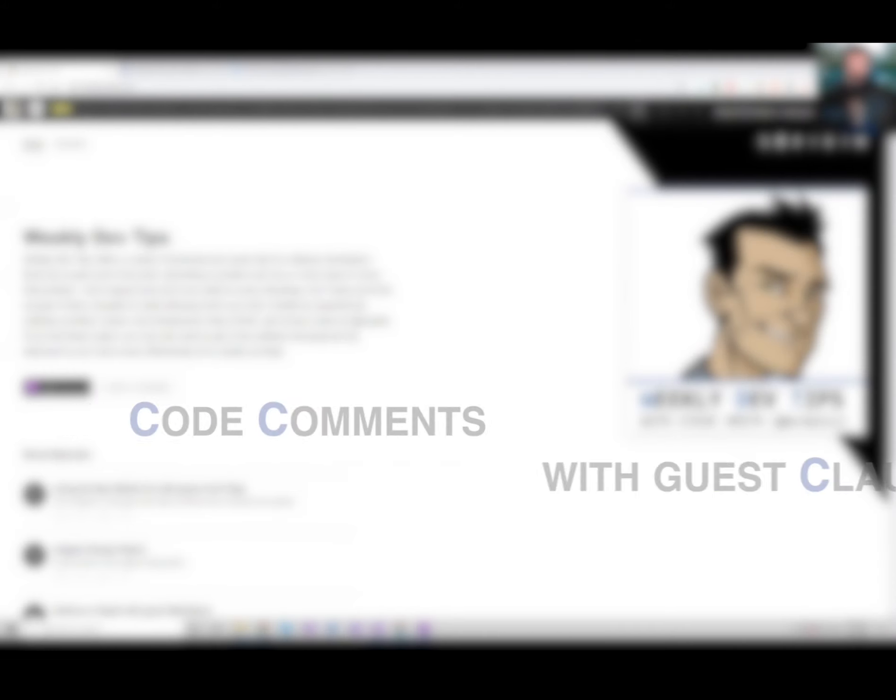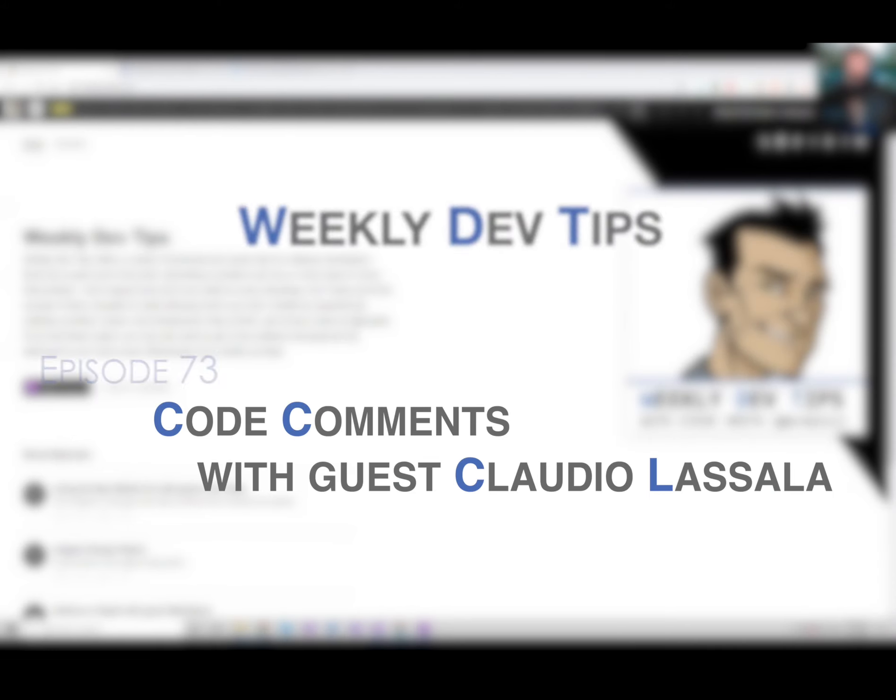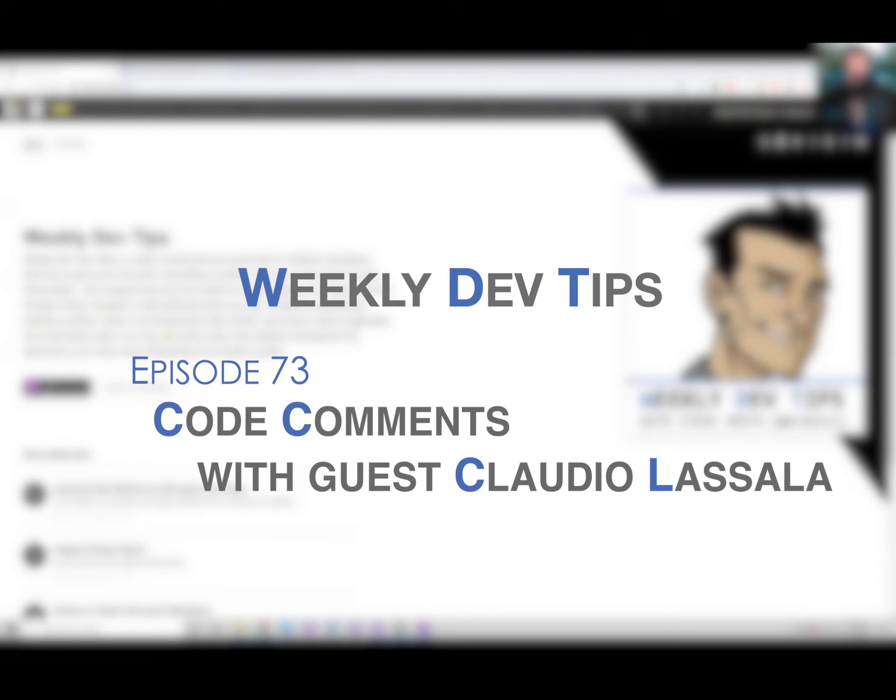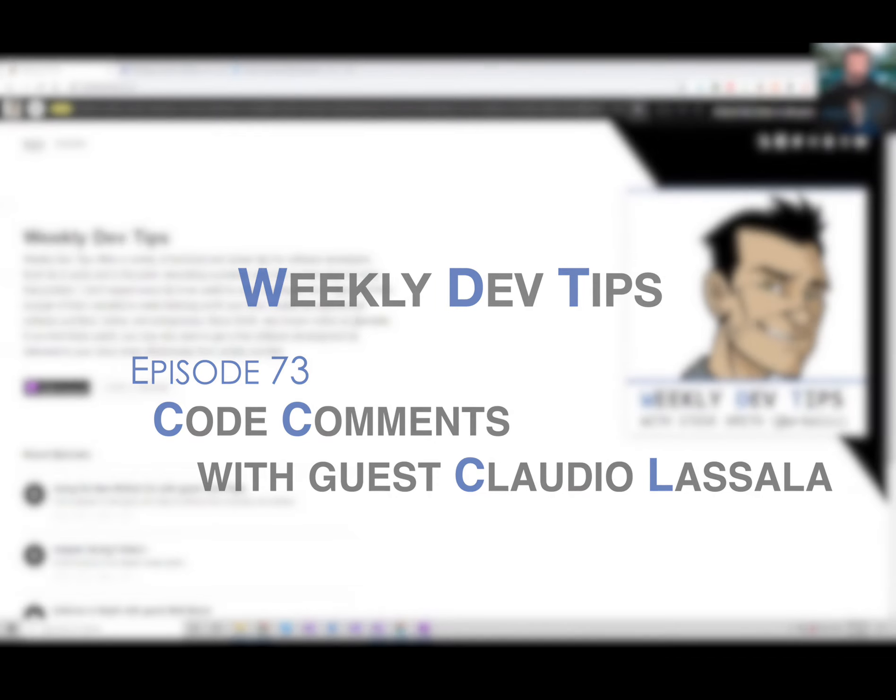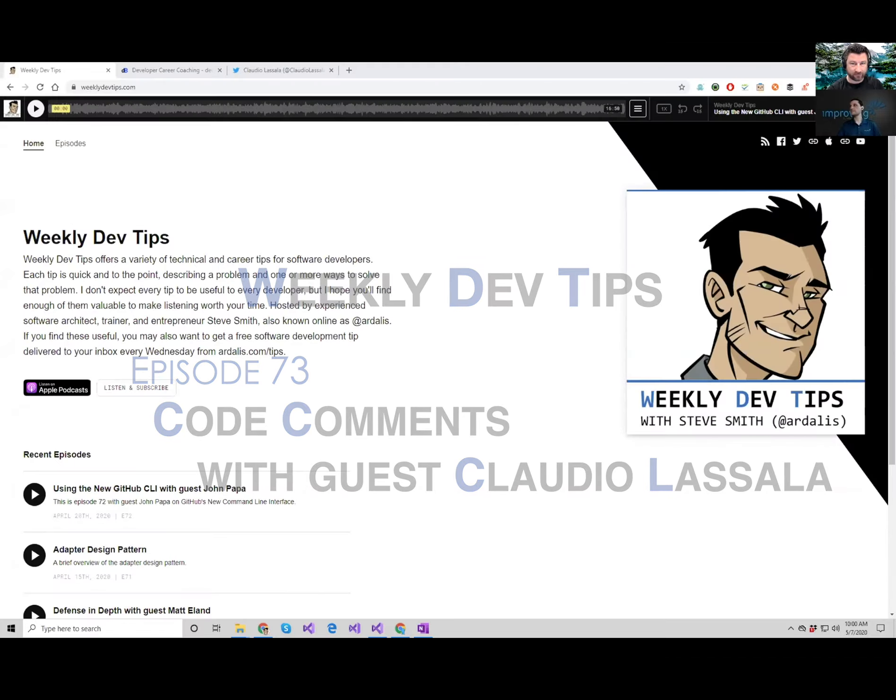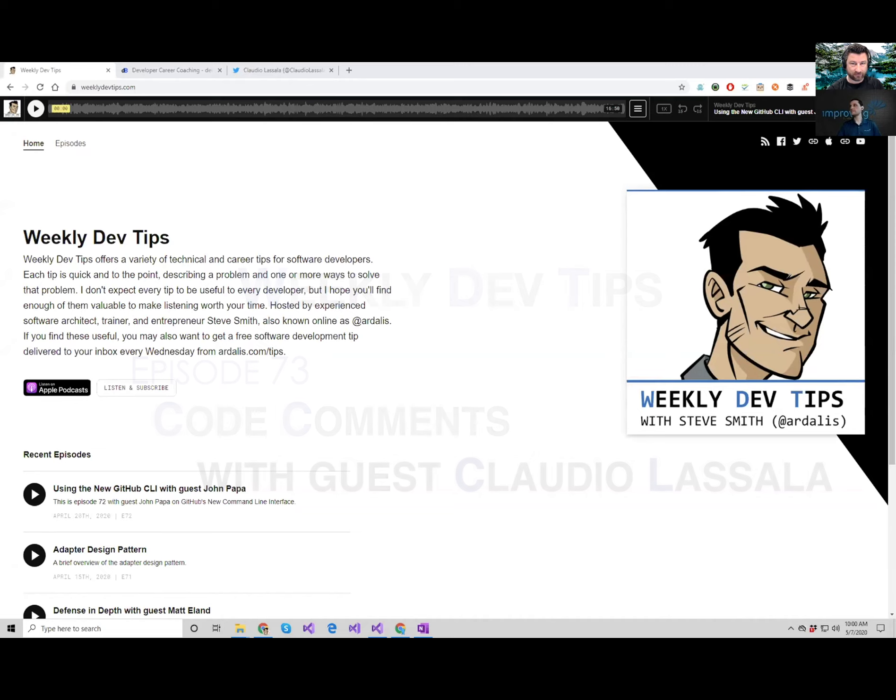Hi, and welcome back to Weekly Dev Tips. I'm your host, Steve Smith, aka Ardalis. This is episode 73 with guest Claudio Lassala. We'll be talking about code comments.